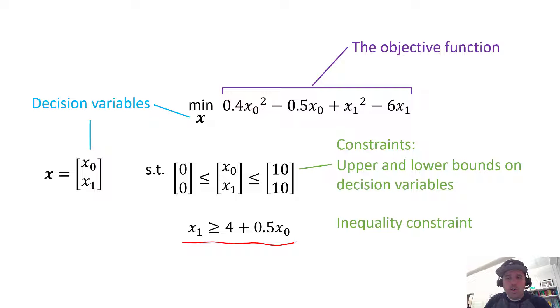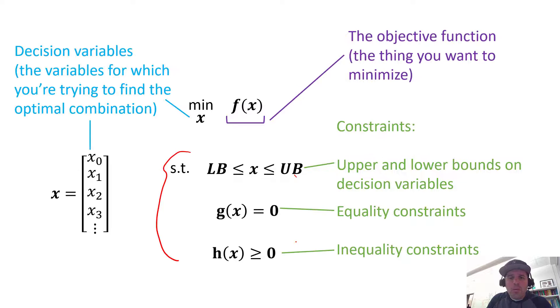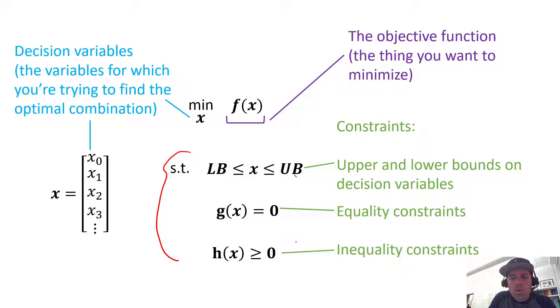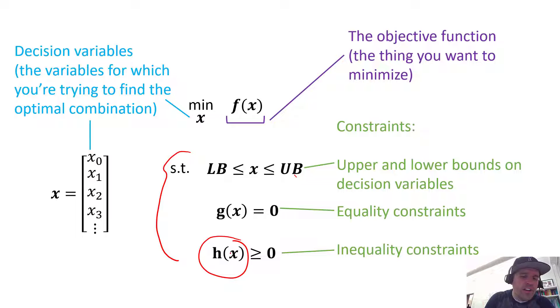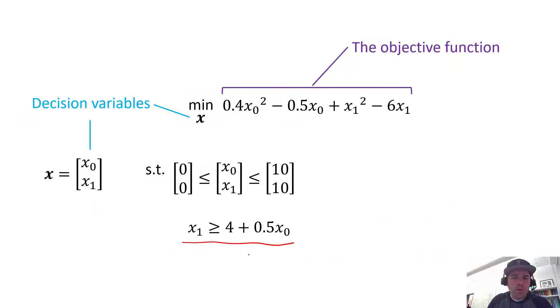So this is an inequality constraint, and if we go back and look here, we need to arrange our inequality constraints so that we have everything in a function on the left hand side, and so that everything on that left hand side must be greater than or equal to 0.